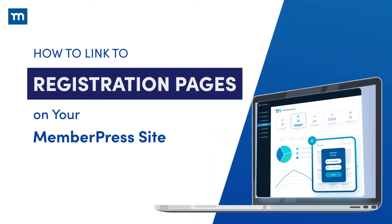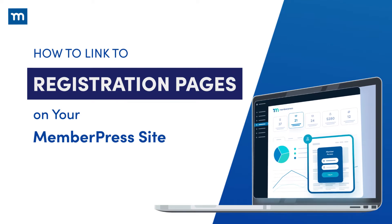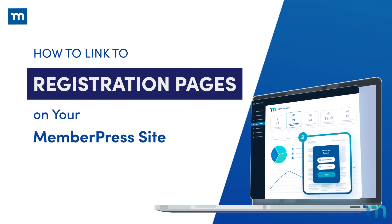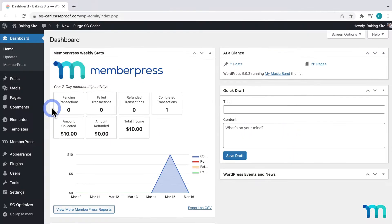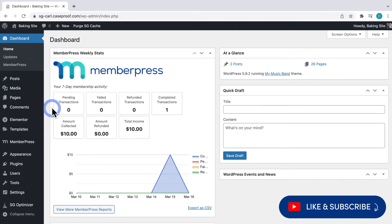In this video, you'll see how to link to your registration pages or group pricing page on your site. You can do this by adding a link on your navigation menu, or you can link to your registration pages and forms on any page, post, or custom post type on your WordPress site.